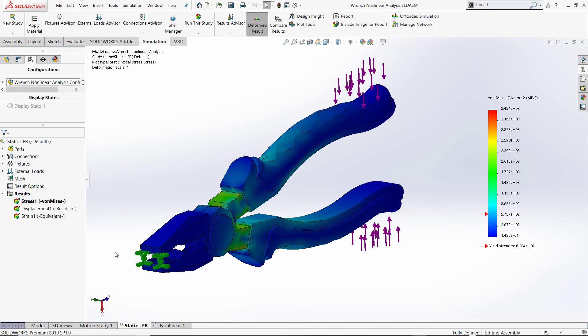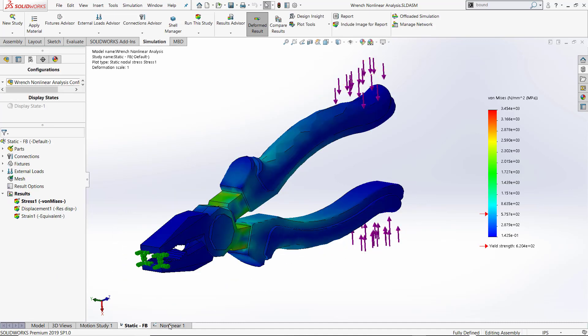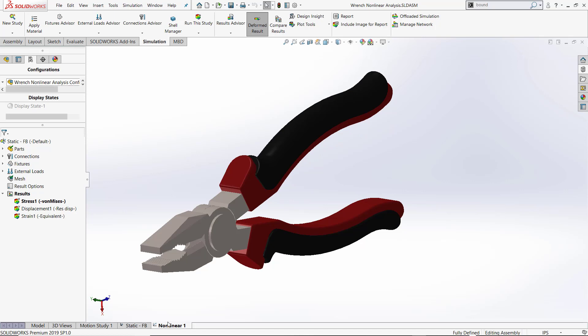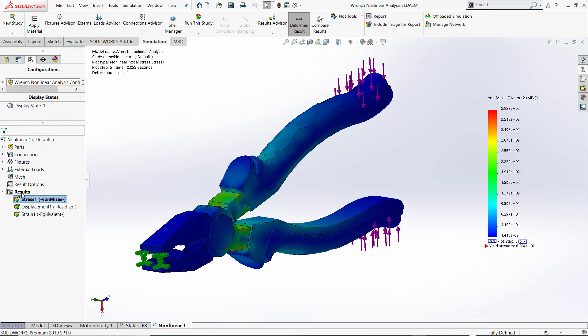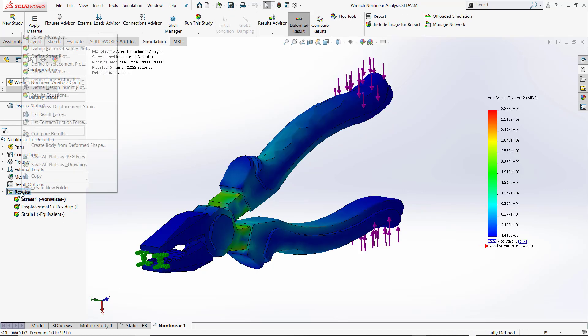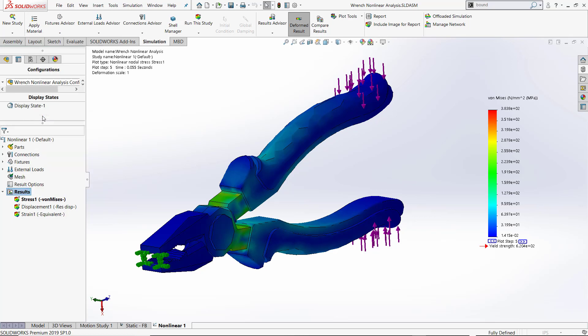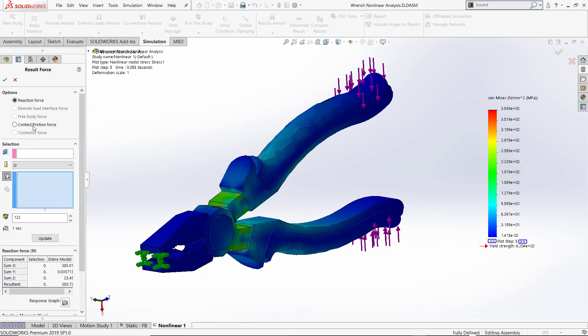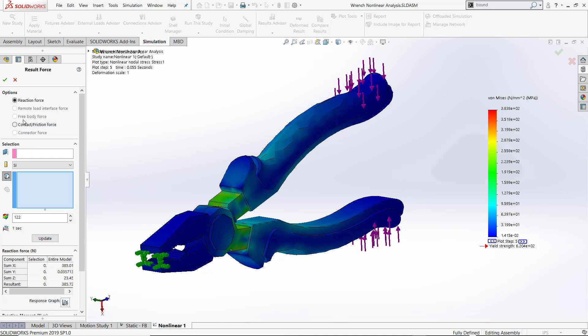When you leave the linear static environment though and go to a nonlinear environment and try the same thing—activate a results plot, right-click results list, result force—now the free body force is grayed out and cannot be active.